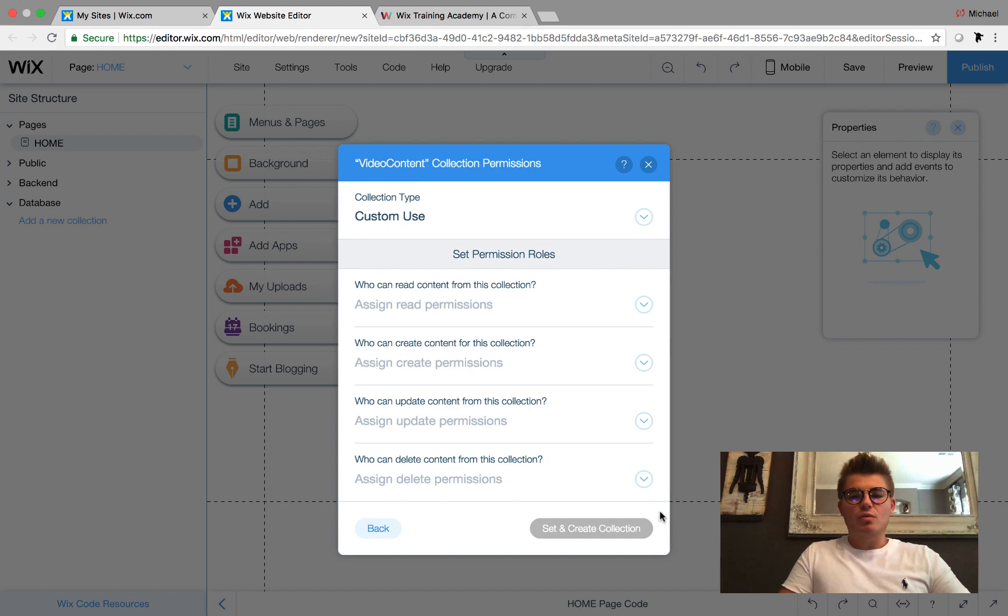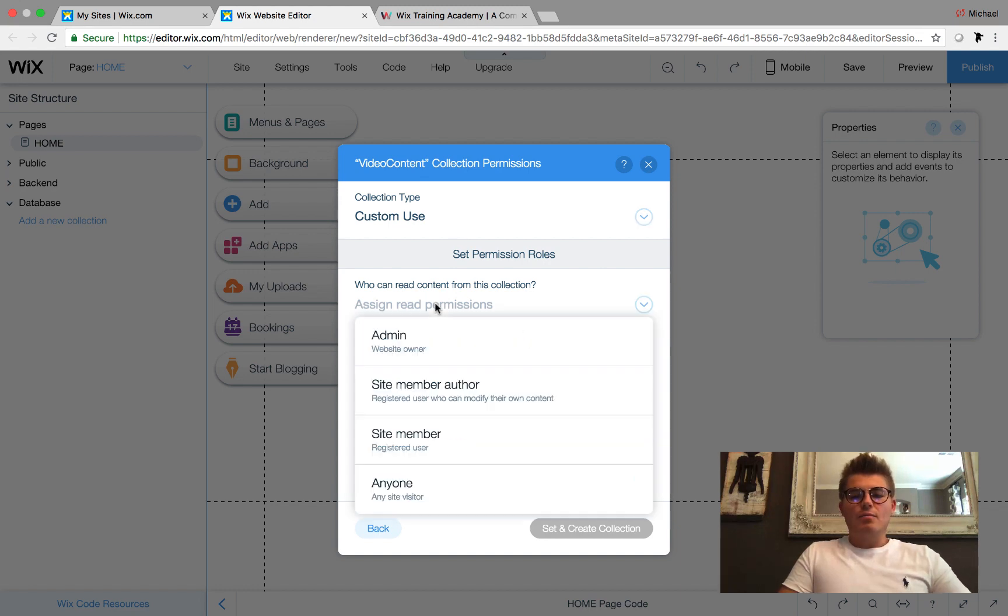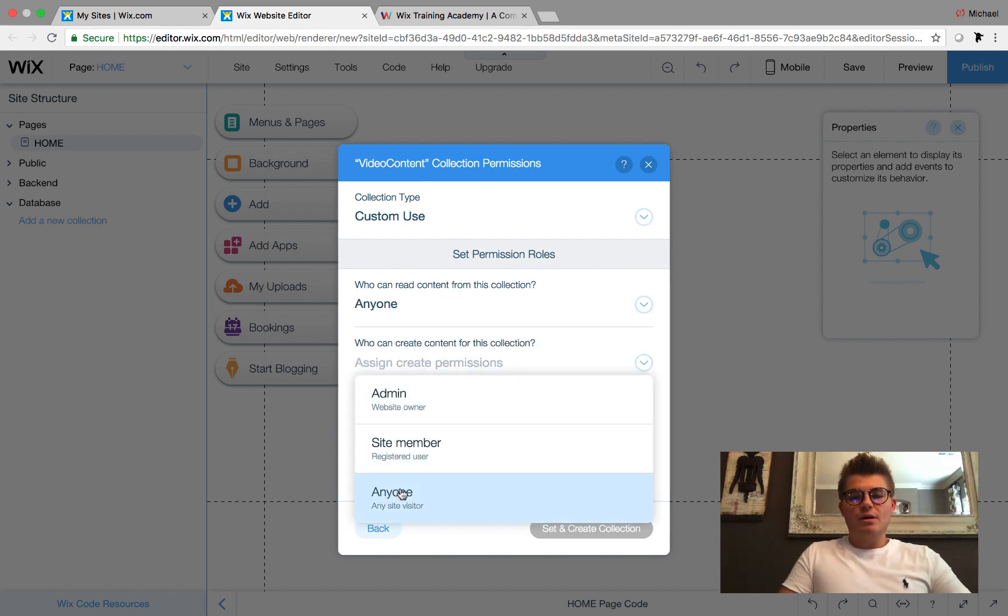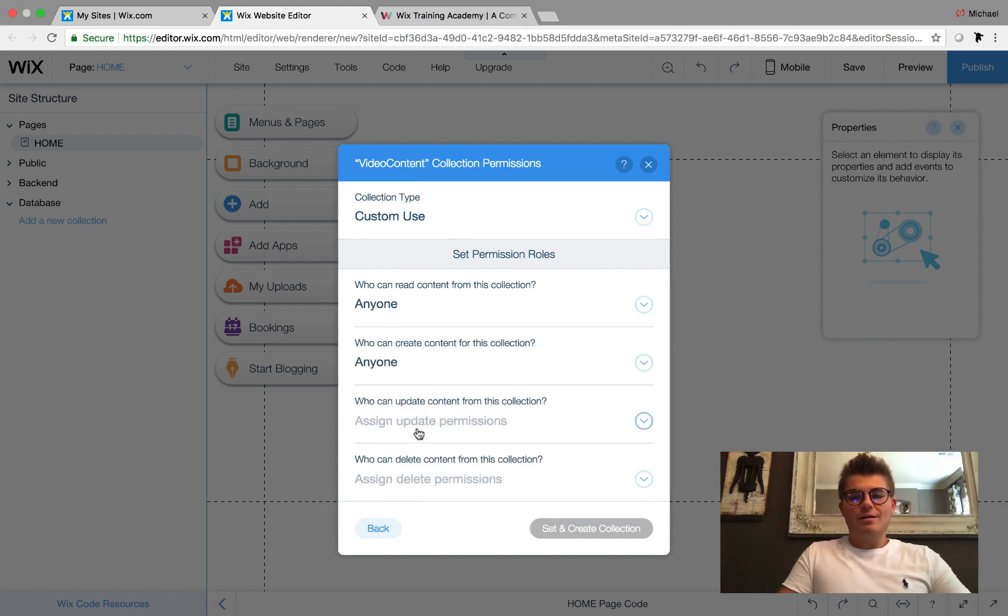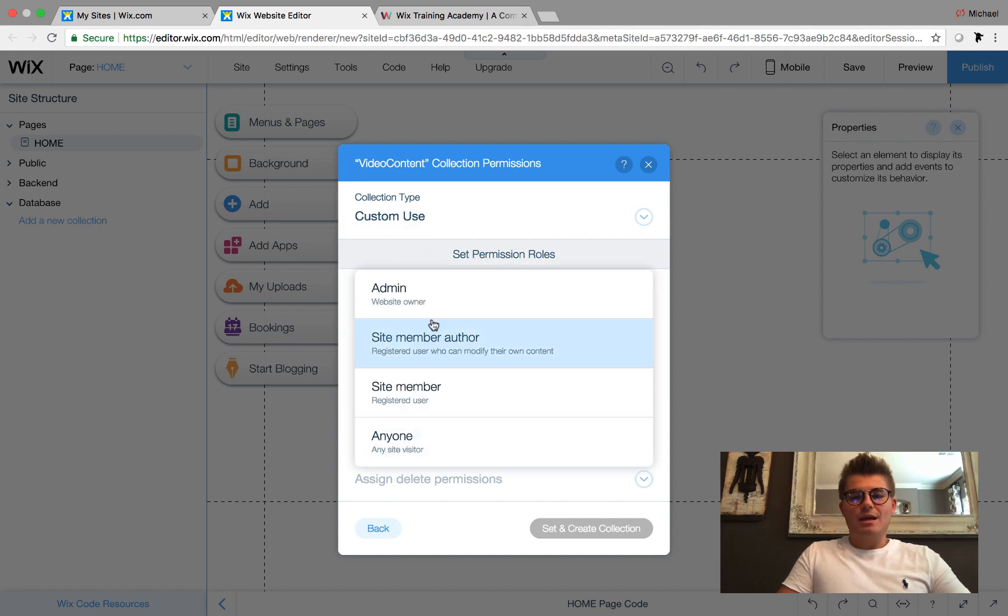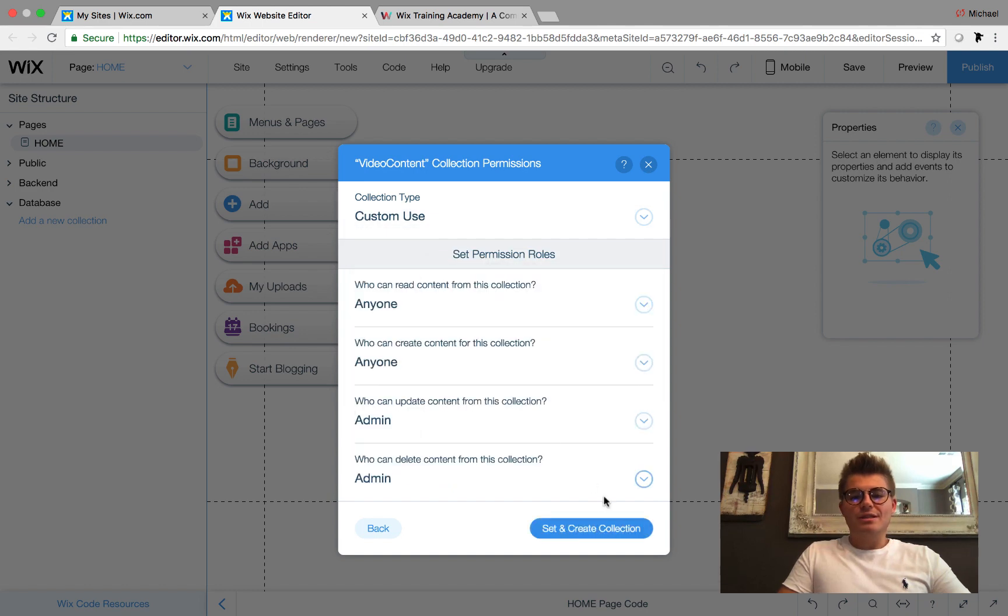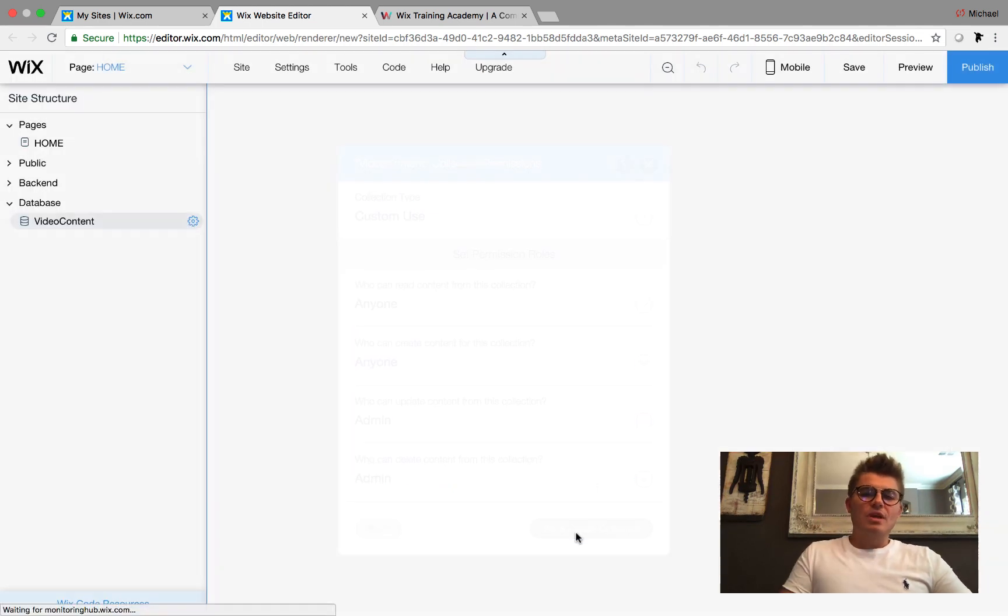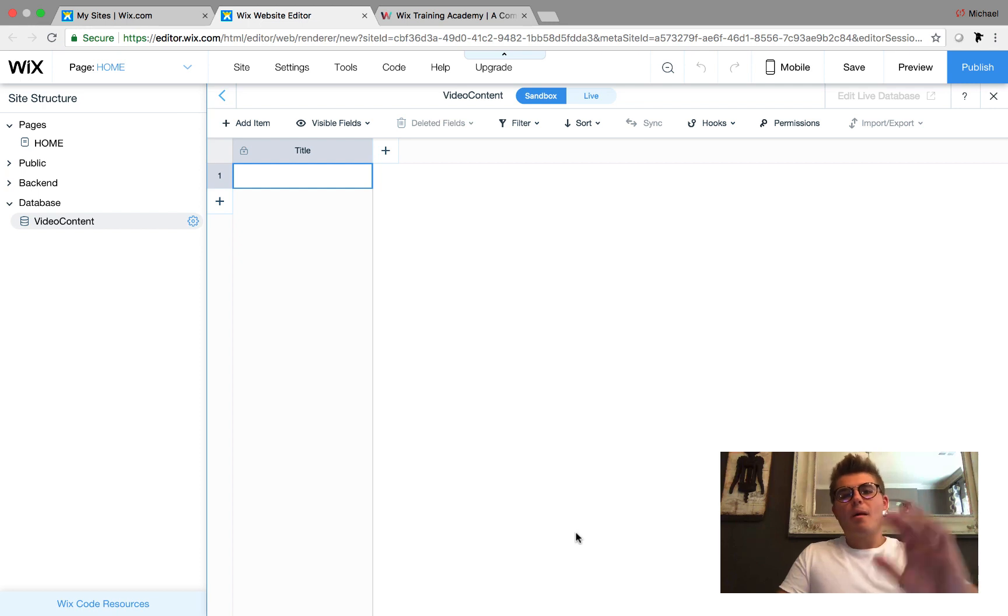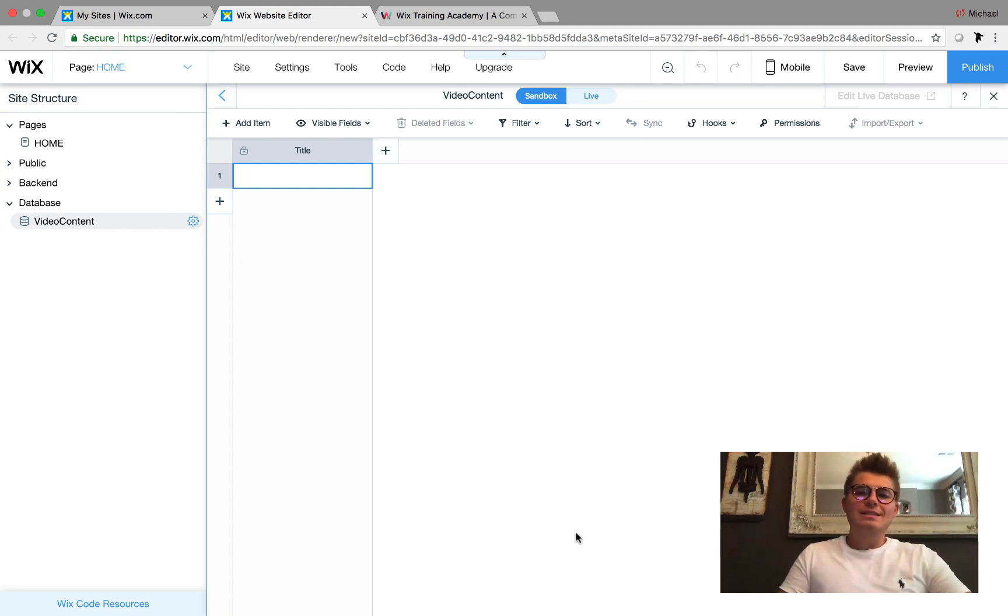We're going to go Custom Use just so I show you at the end of the video how this works. We'll choose Anyone, Anyone, and then Admin, Admin for these, and then Set and Create Collection.